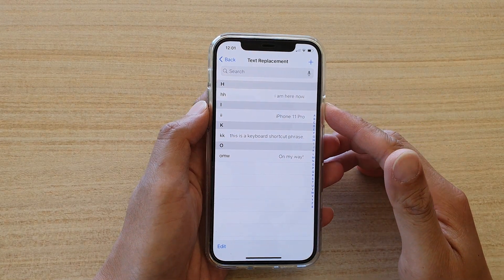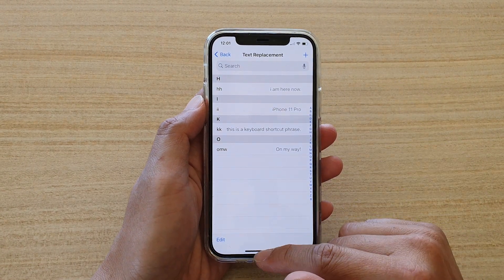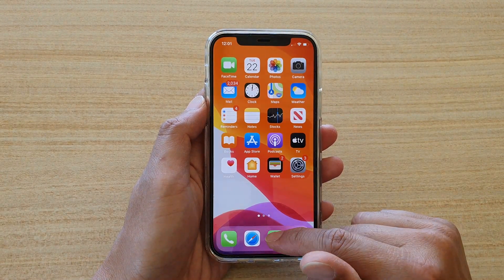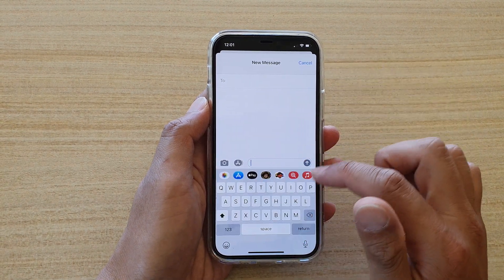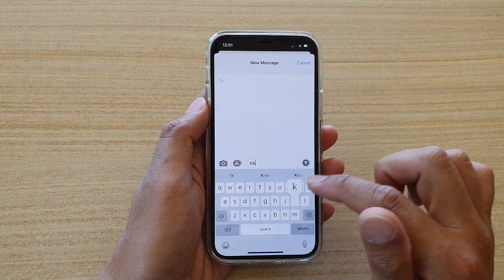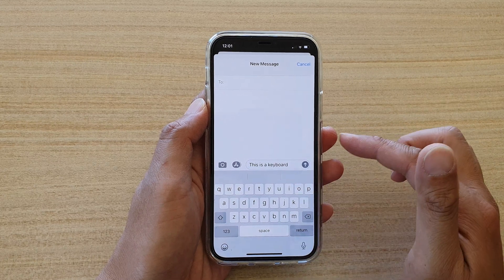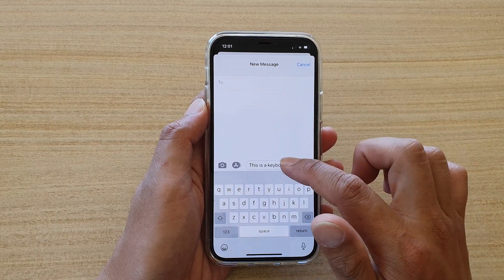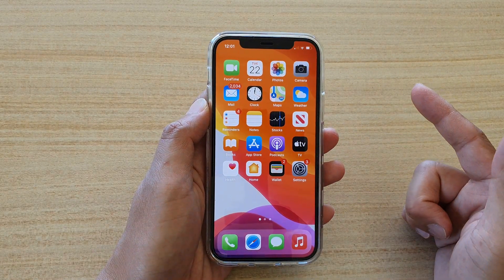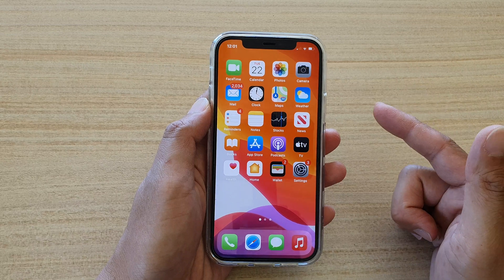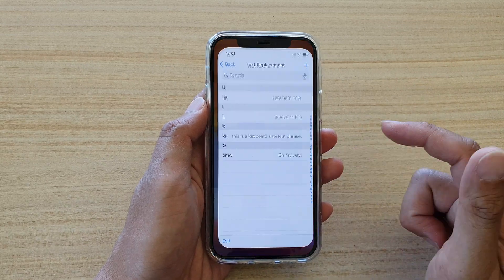In this video we're going to take a look at how you can edit or delete a keyboard shortcut phrase on your iPhone 12 or iPhone 12 Pro. First, let's go back to your home screen by swiping up at the bottom of the screen, then we're going to tap on Settings.